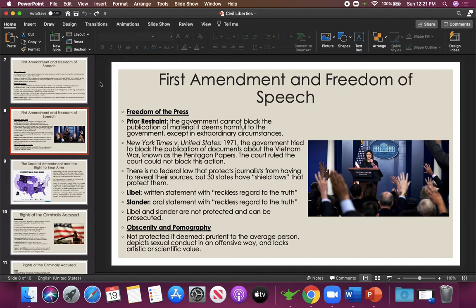Two types of journalism that are not permitted are libel and slander. Libel is when you publish something with reckless disregard for the truth — essentially a lie you know is a lie but publish anyway. Slander is when something false is said, perhaps on the news. We see this a lot with celebrities suing gossip magazines and sites like TMZ. These things are not protected because they are not true, and reporting them as true could damage a person's ability to make a living.